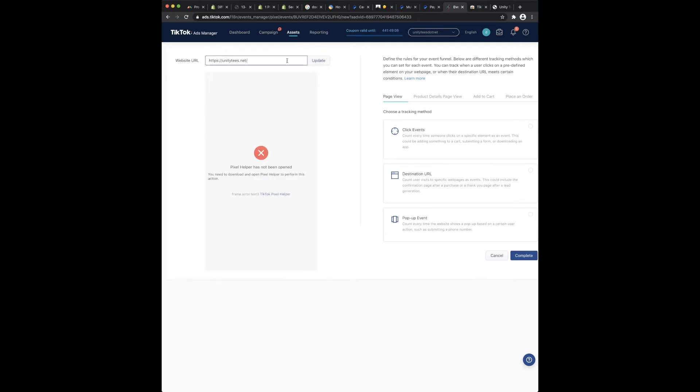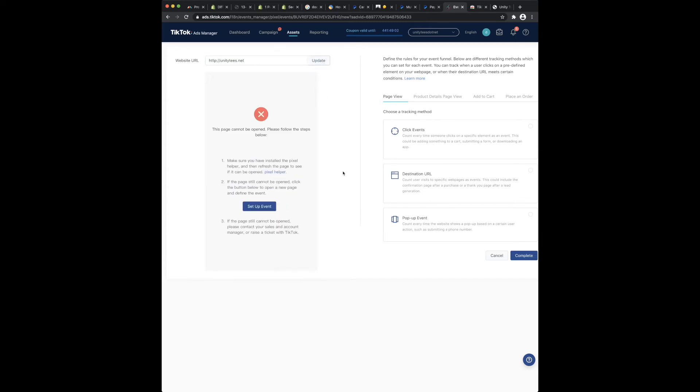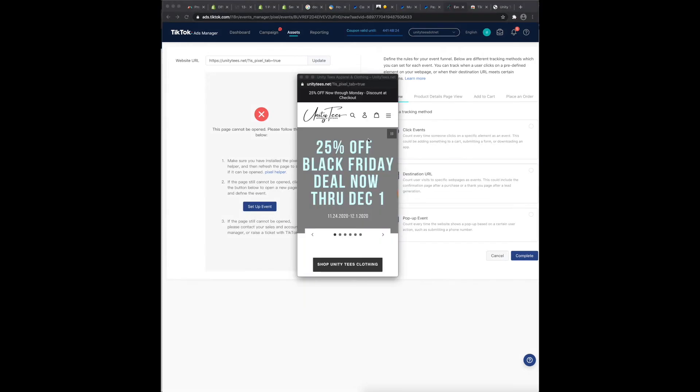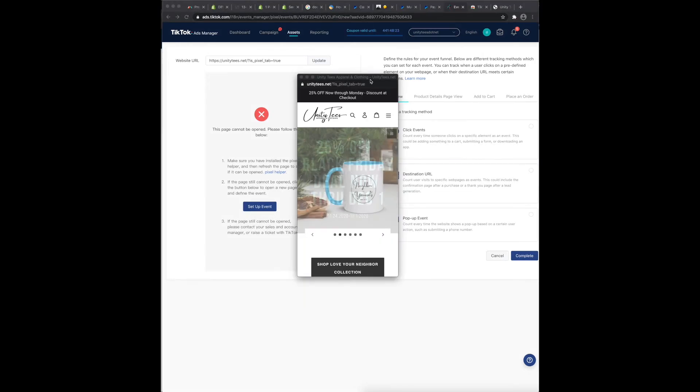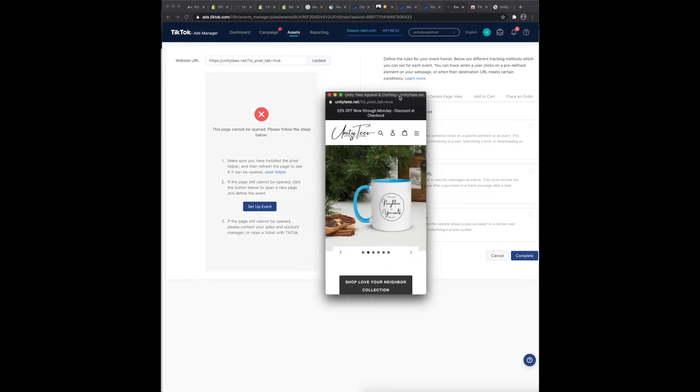So let me take away that. And then somebody suggested take away the 's' from https. When I did that, I get this little pop-up and then it says setup event. So that brings a little pop-up window right here when I click setup event.